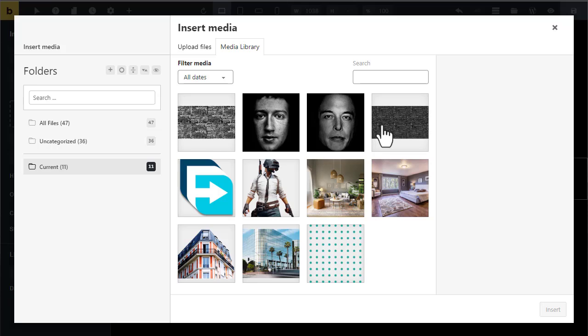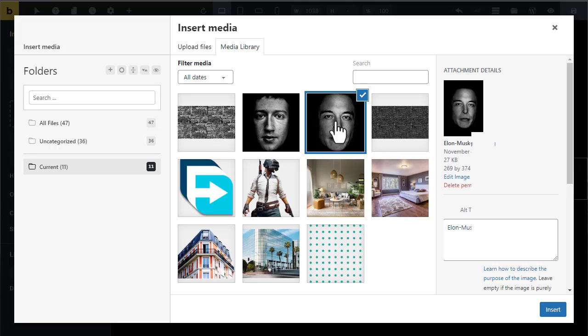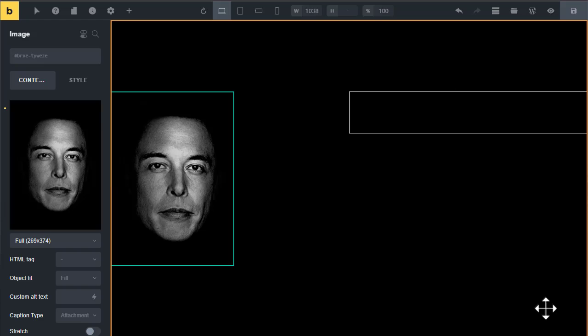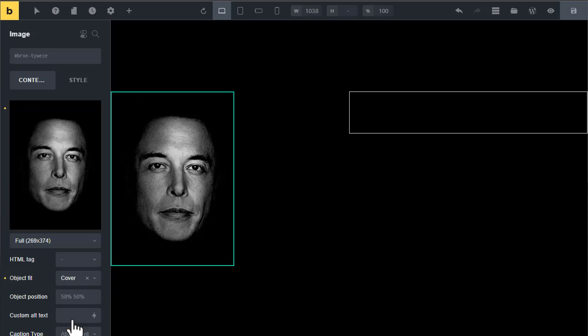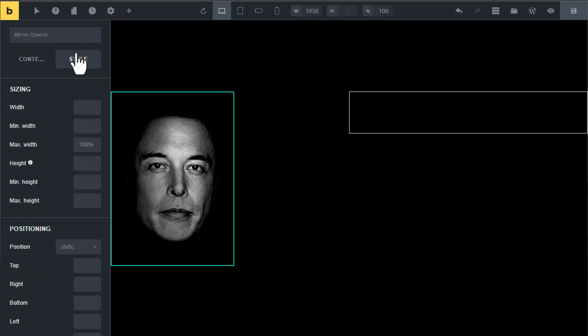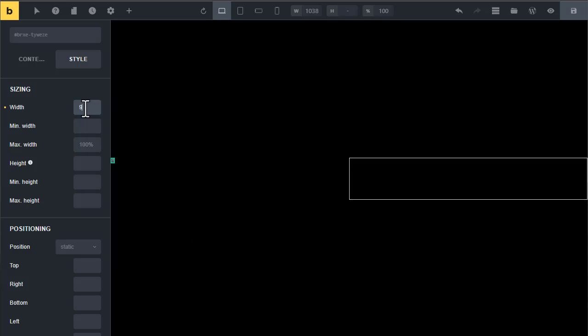I want to insert Elon Musk's image. You can use your own black and white image if you have. After adding the image, change object fit to cover. Now go to the style tab and change its width to 90 percent and height to 500 pixels.